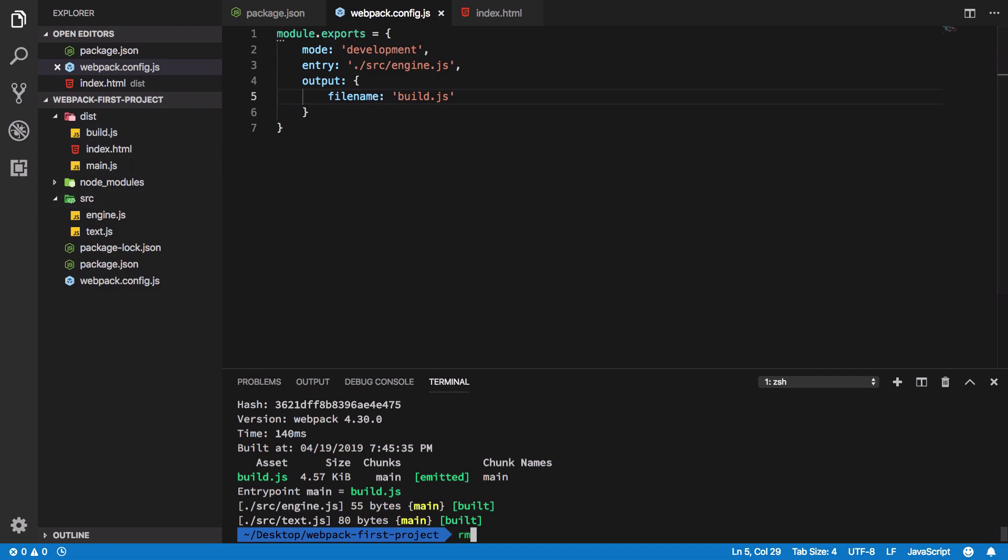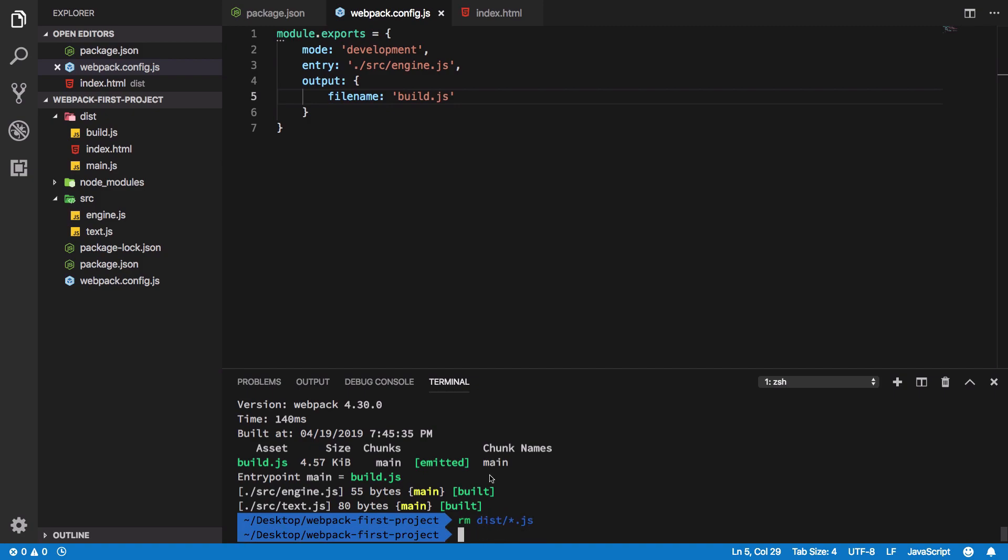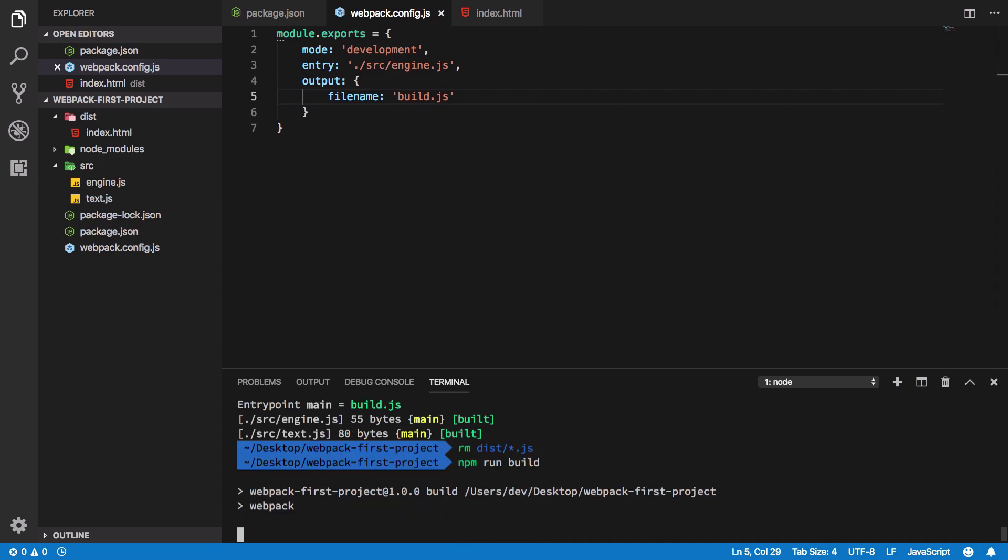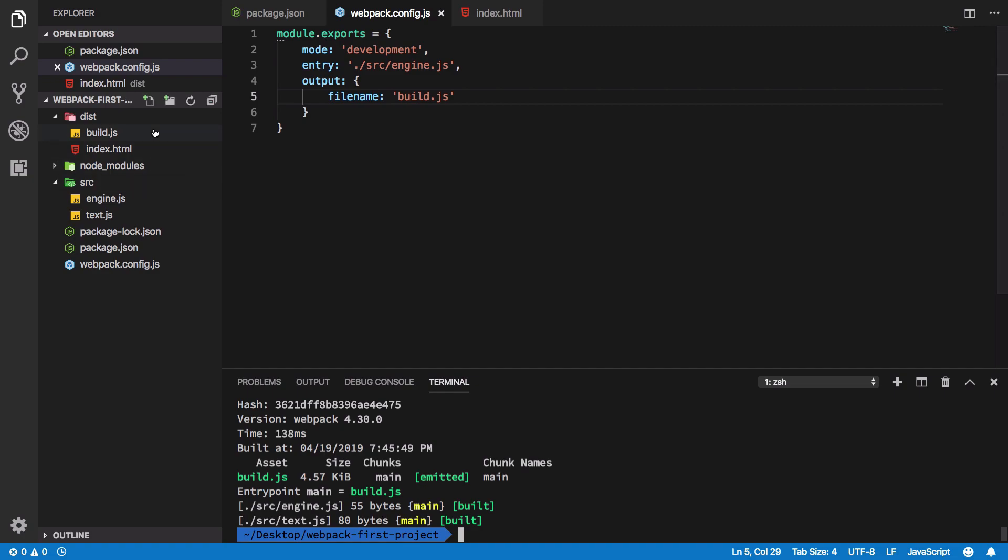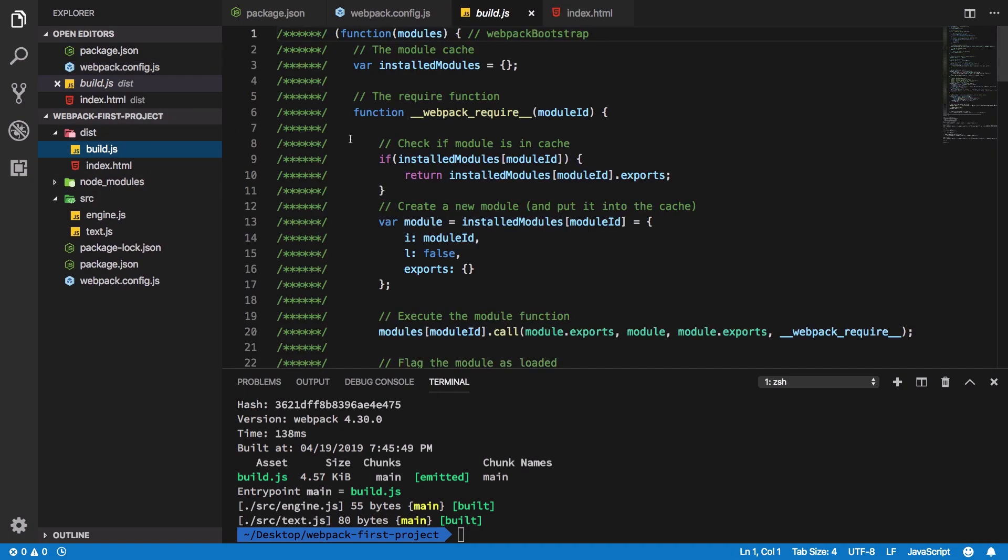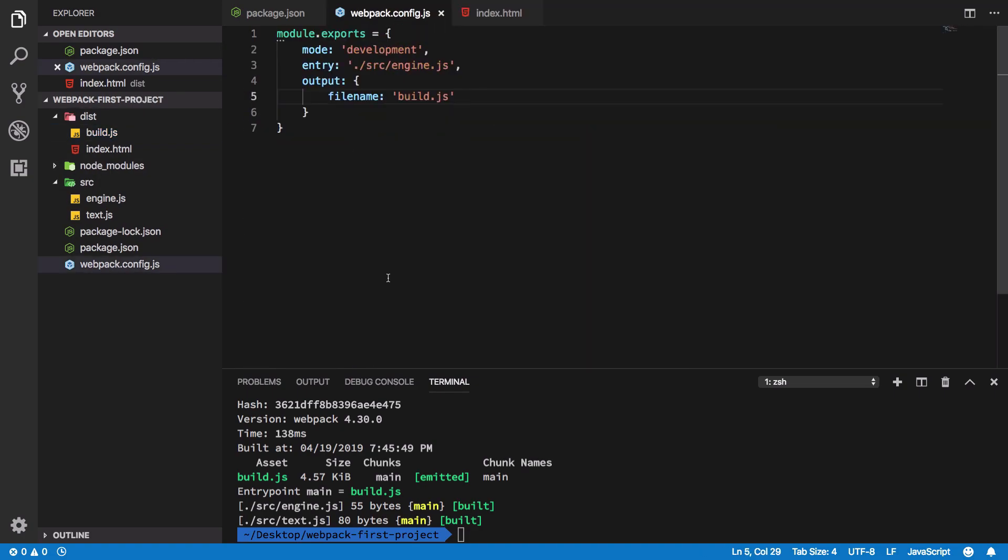If I go ahead and remove the distribution files and run this one more time, we're going to see that we get only the build.js file, which pretty much looks the same as last time because the file name doesn't really matter.